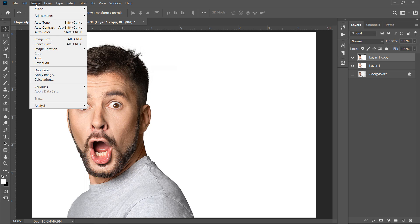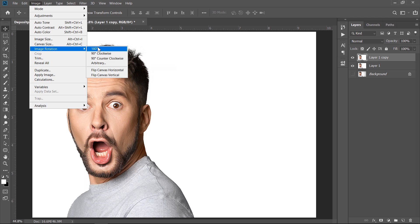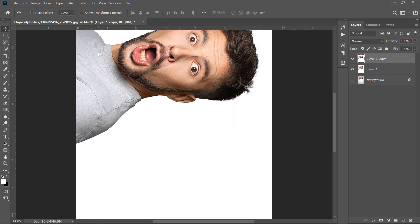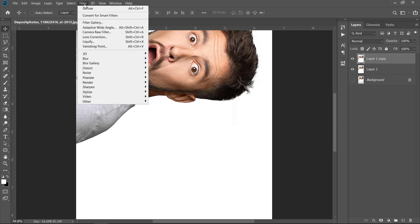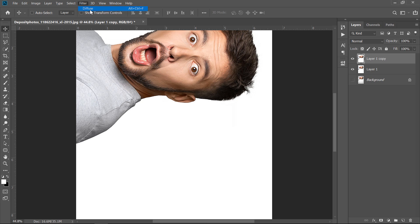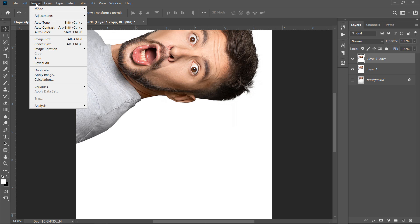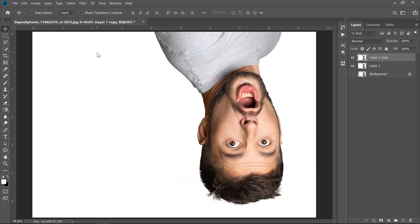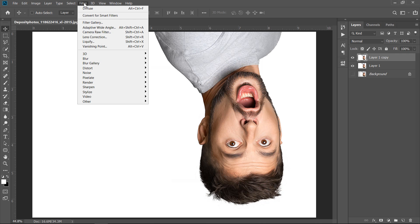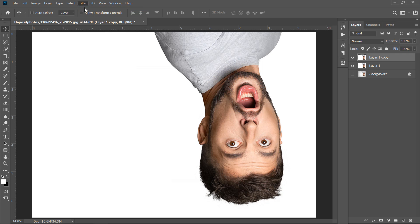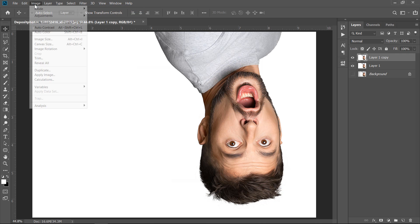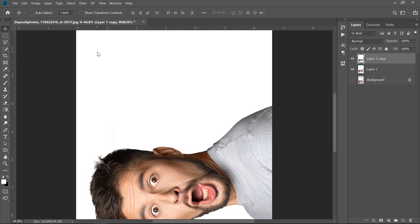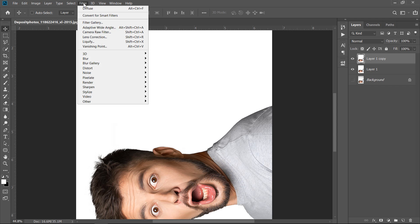Now, click on Image Menu, then Image Rotation, and choose 90 degree clockwise. Apply Diffuse filter again. Rotate another 90 degree. Apply the filter again. Rotate again. And so on, until you make a complete rotation.